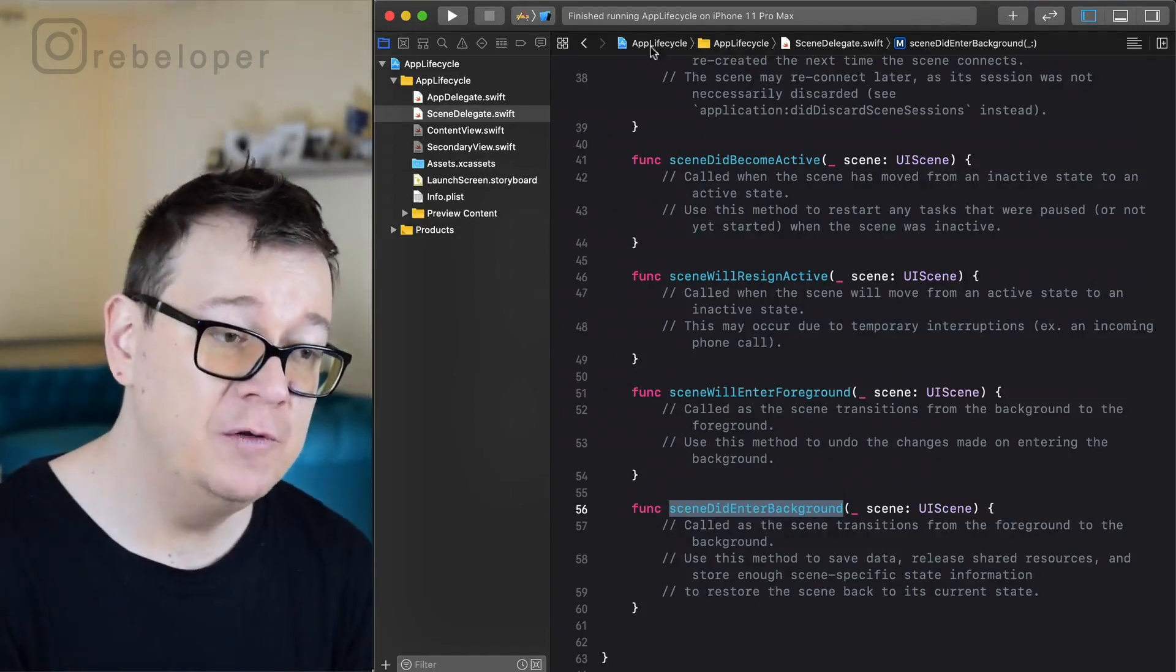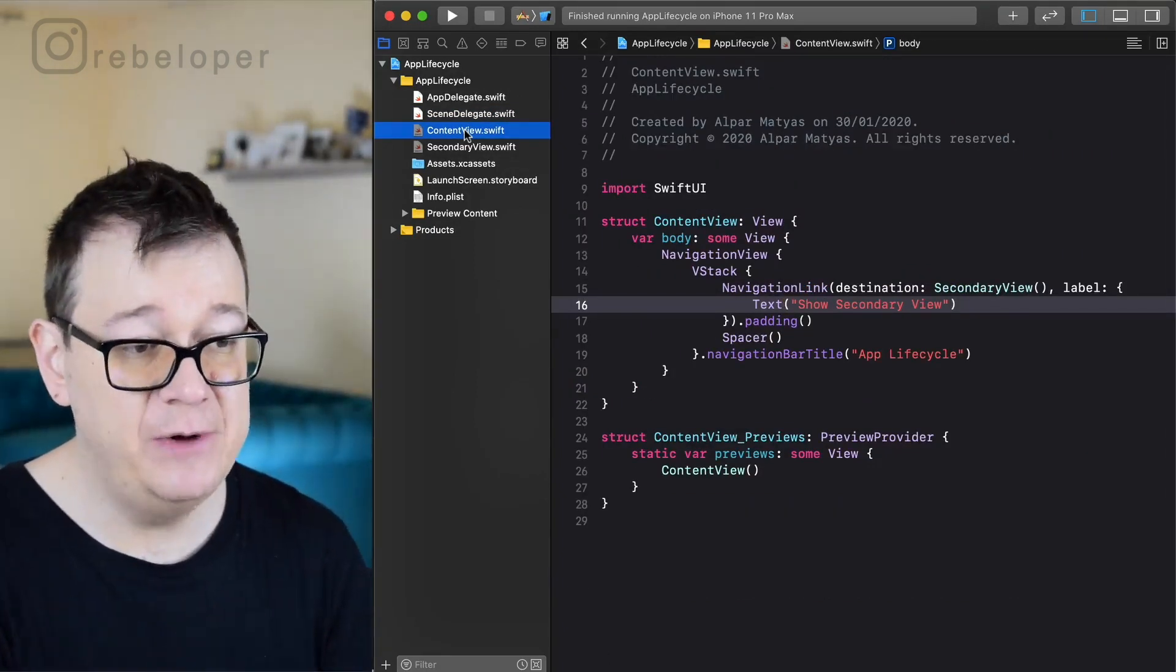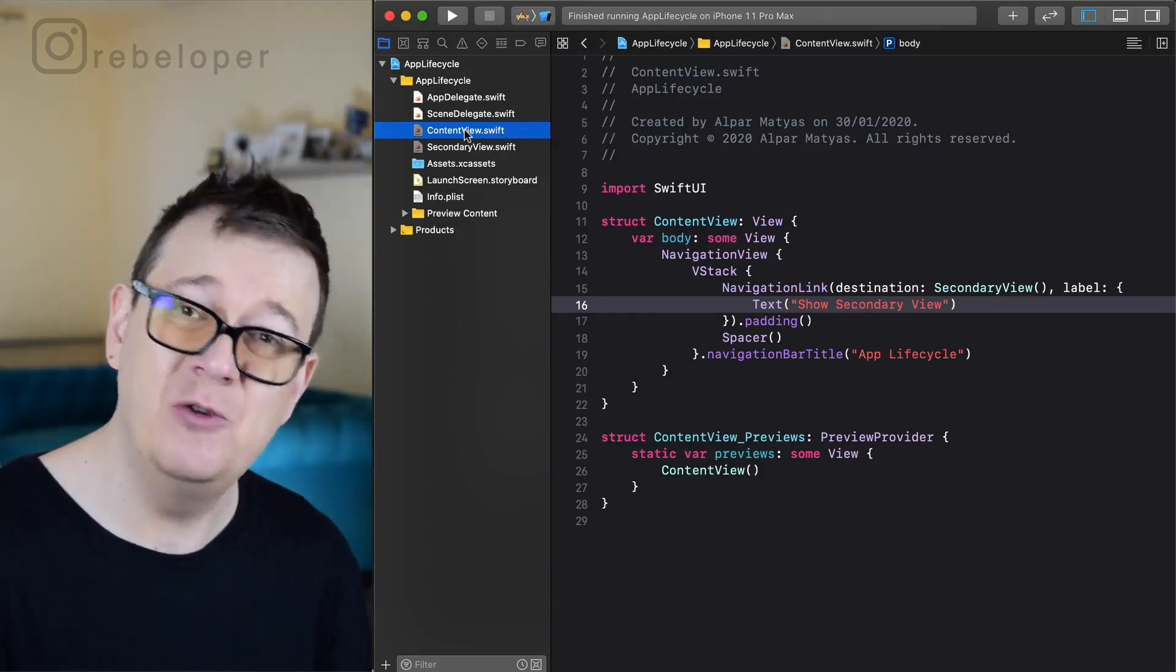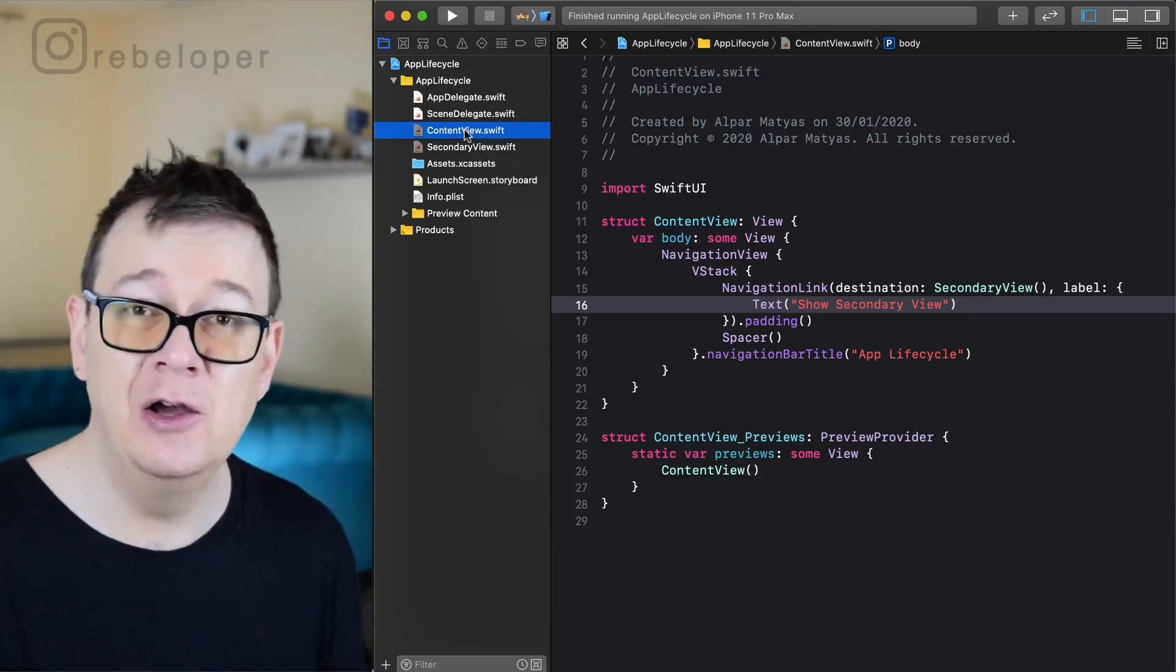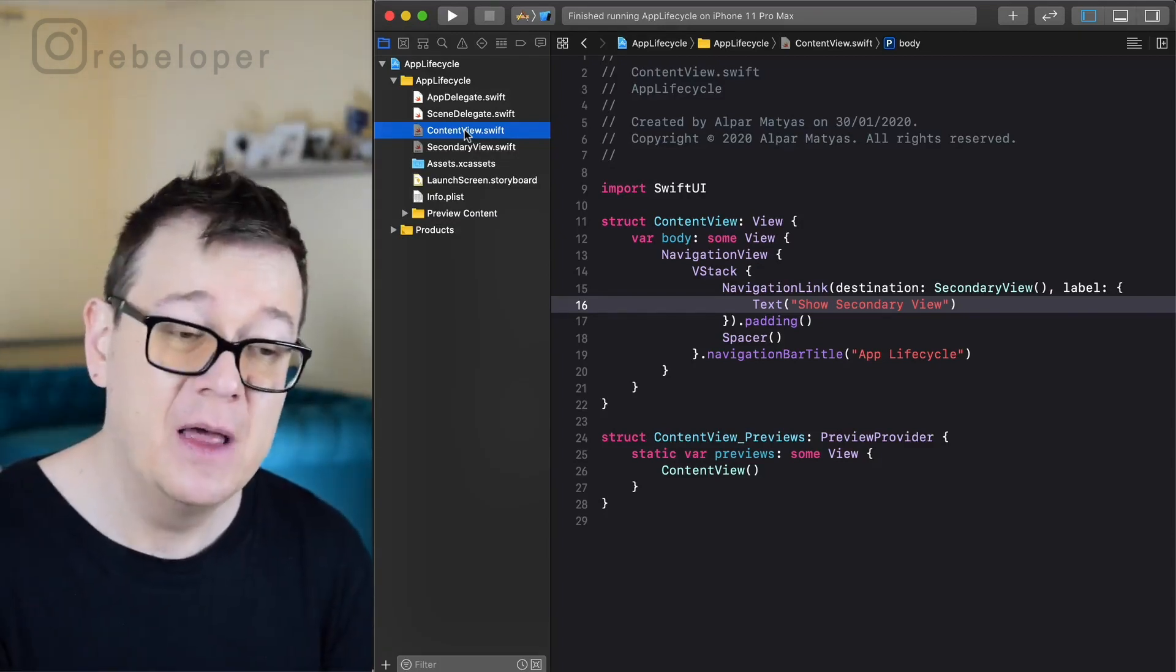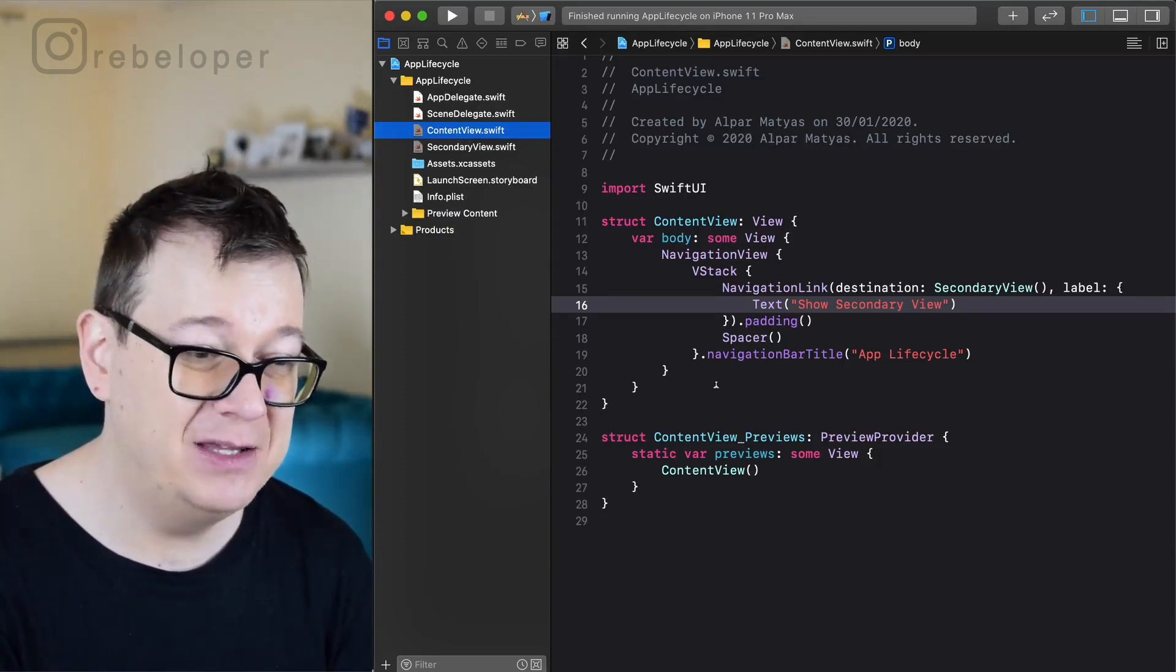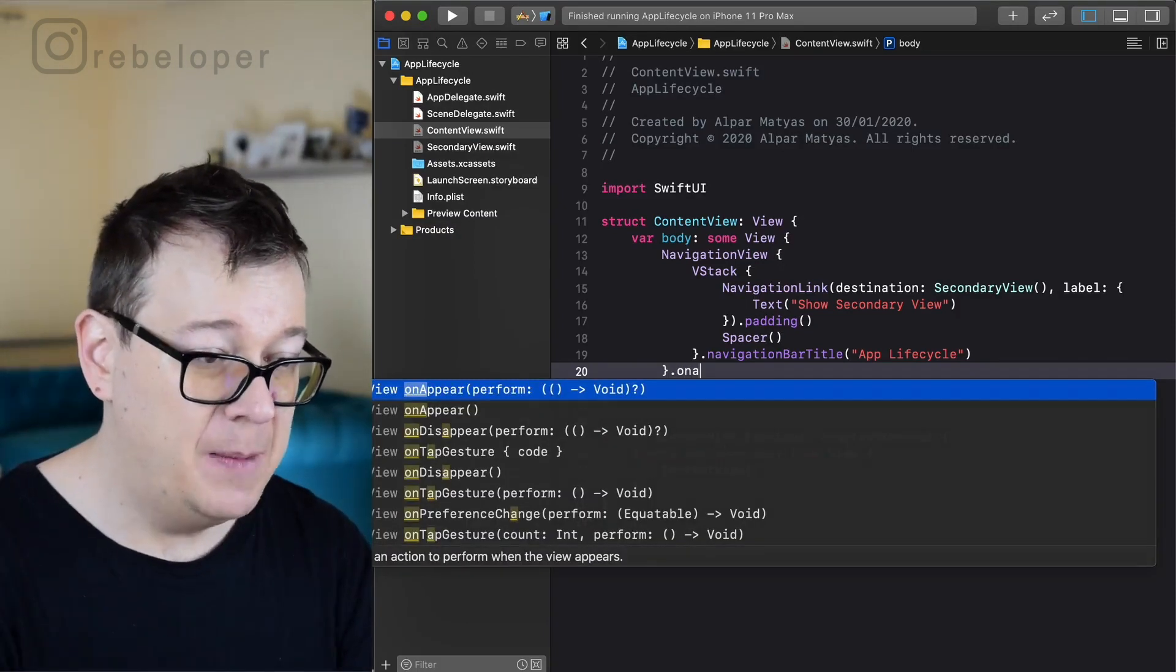Now let's move on to the view, our content view. As you can see here we have our navigation view and if you are coming from a UIKit perspective, you already know that your view controllers have something called view did load or view will appear or view did disappear. Now where is that in SwiftUI? Well, it's pretty self-explanatory.